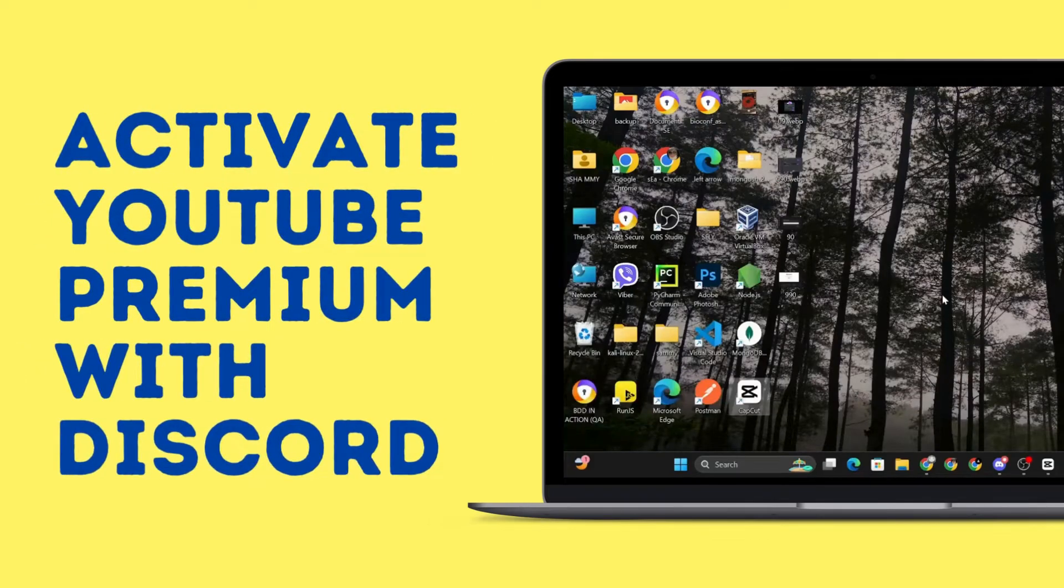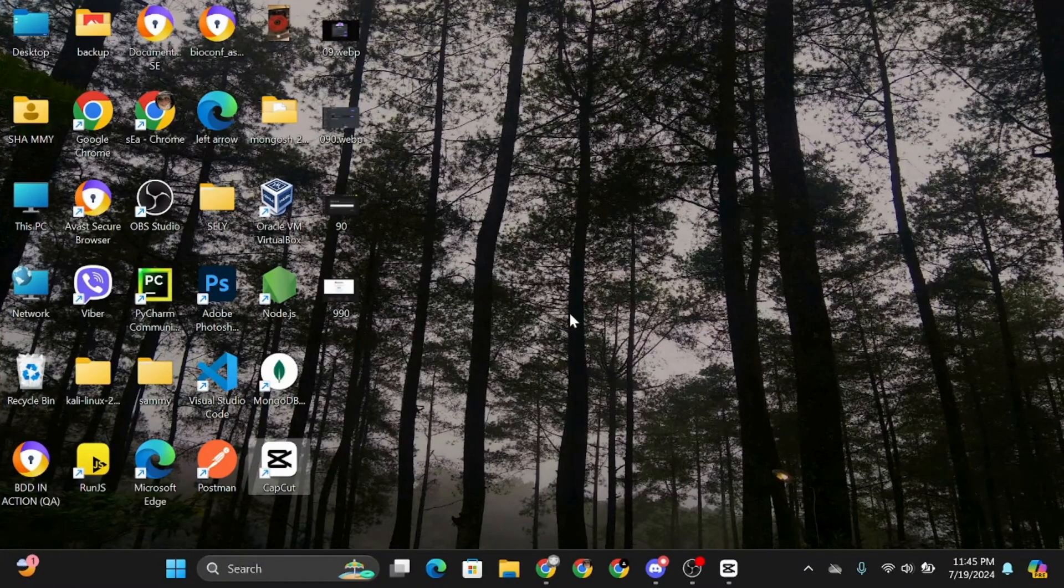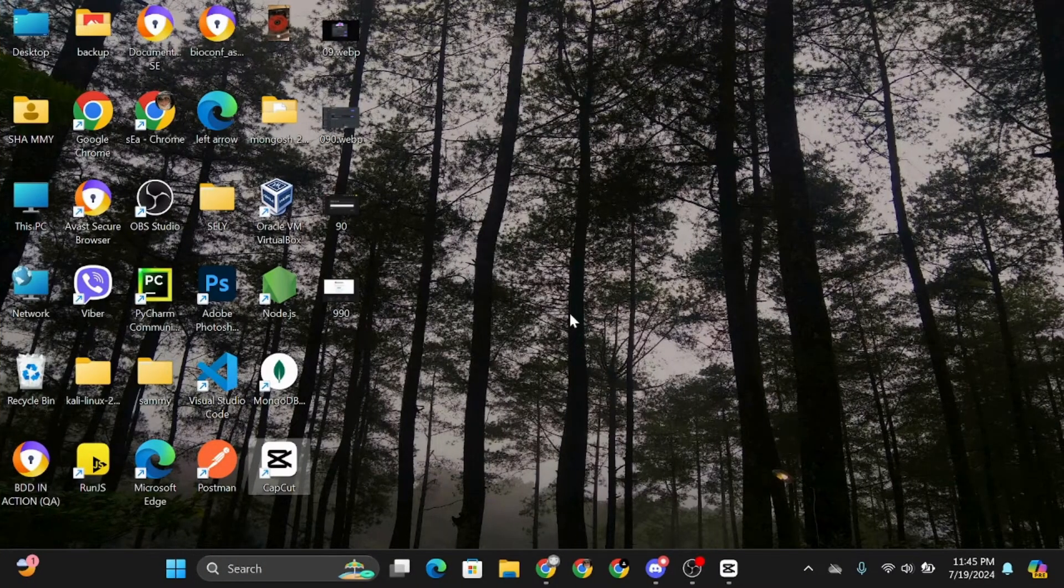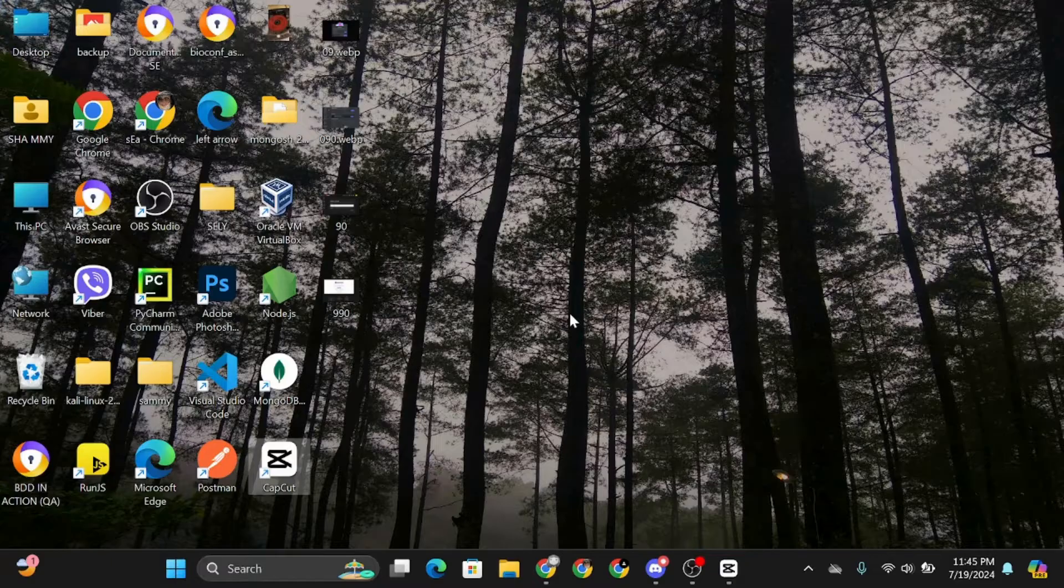How to activate YouTube Premium with Discord. Hey everybody and welcome back to our channel. So let's get started.